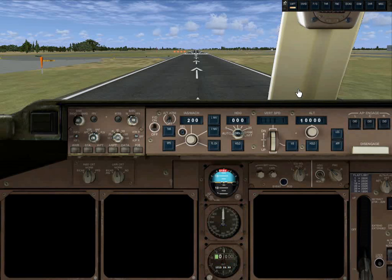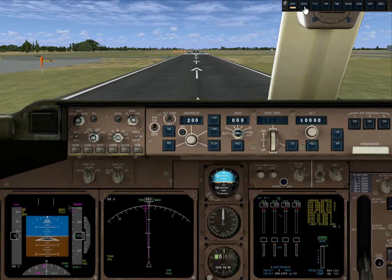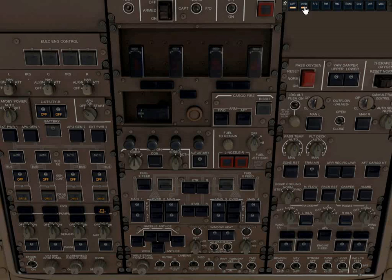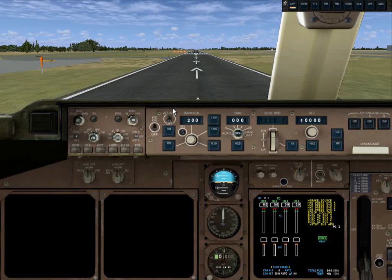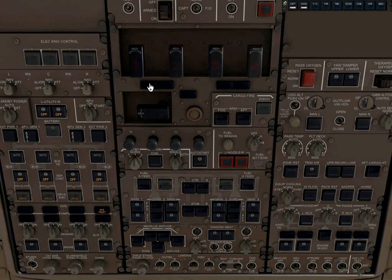The first thing we need to do is start up our aircraft. We select the overhead panel and turn on the battery, which brings up our instruments. We also want to go ahead and start the APU — that takes a minute to boot up, and we're going to need it for compressed air to run the air conditioners as well as to restart the engines. Our APU is running; we go to the overhead panel and we can see that we have generator power available.